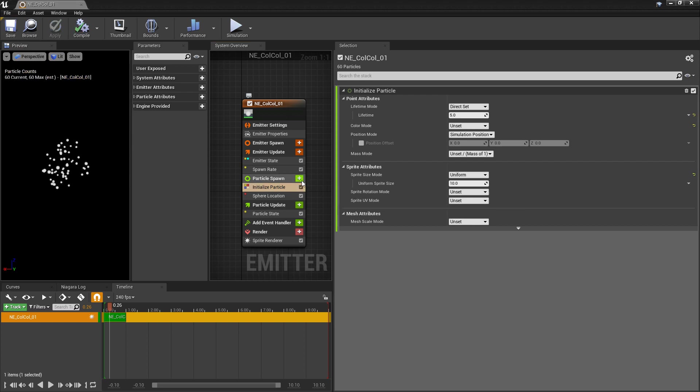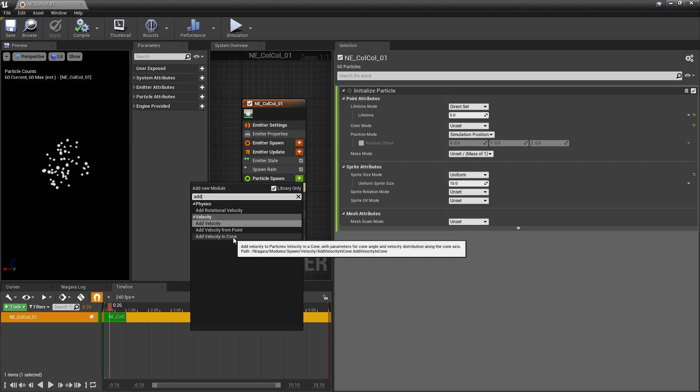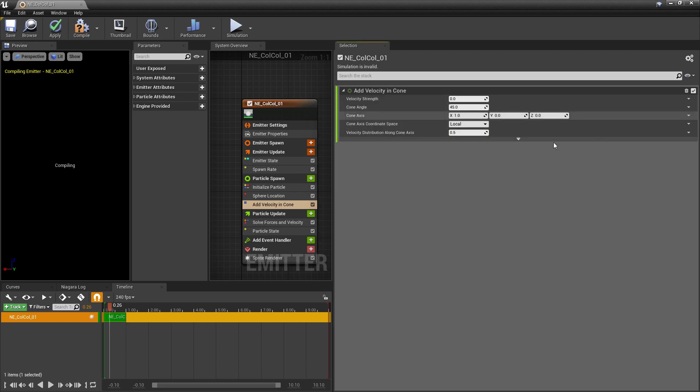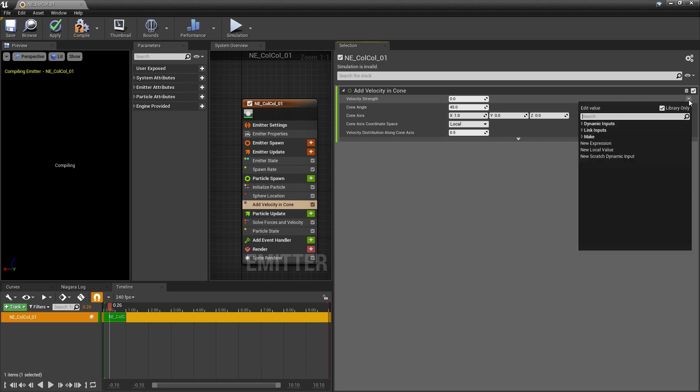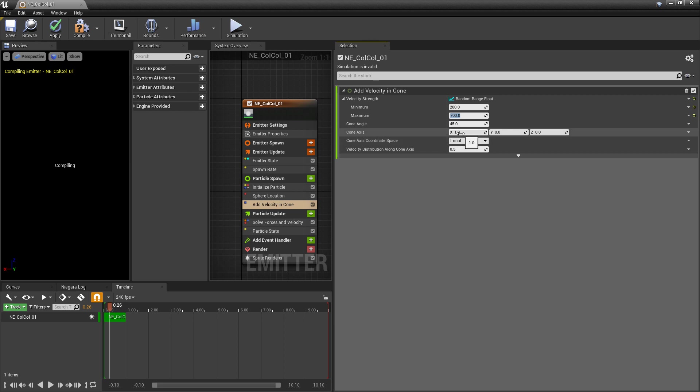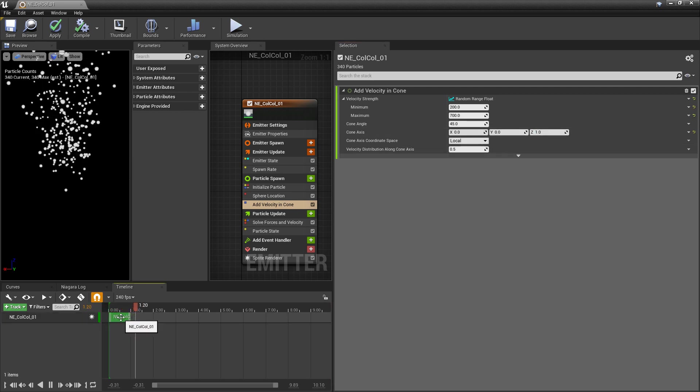Now, the next thing I want to do is I want to add velocity. And specifically, I want to add velocity in a cone. Now, you most likely got this error. And what I want to do is I want to click on fix issue so we can get solve forces and velocity. You'll see that we got solve forces and velocity down in particle update. So for the add velocity in cone, the velocity strength, I'm going to set this to a random range float. And I'll set it to 200 and 700. And lastly, we don't want velocity on the X. We want velocity on the Z, because we want it to go up into the air.